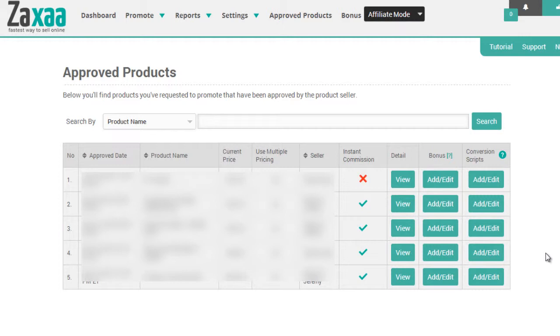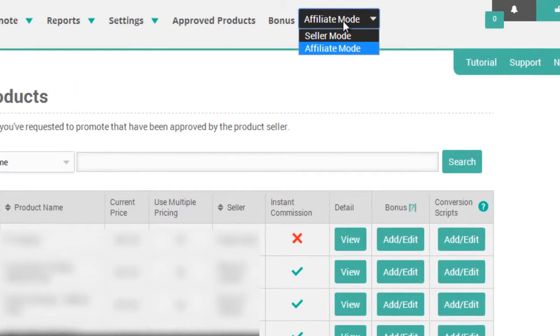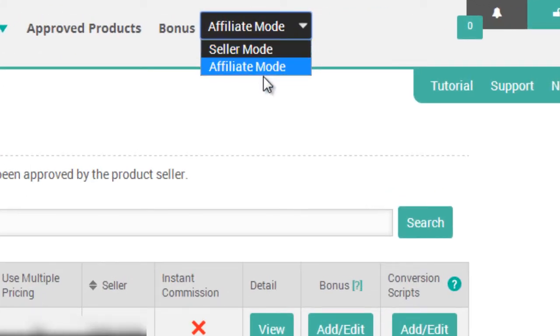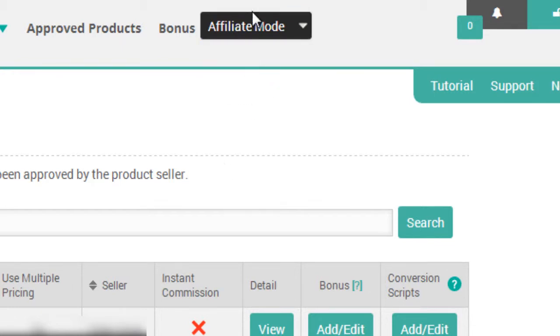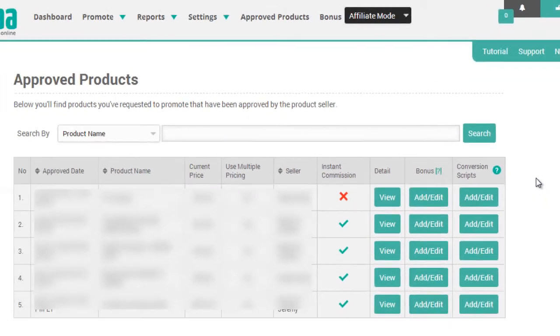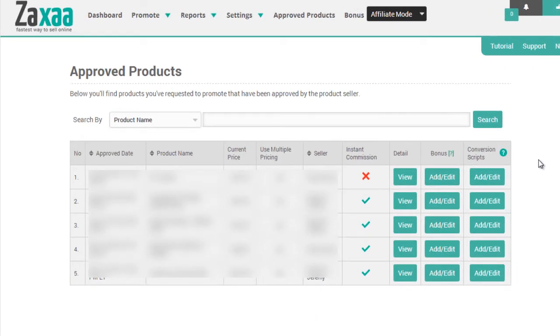To do so, at the top, you'll need to be in affiliate mode. So make sure if you're in seller mode, click on affiliate mode. At that point, you'll want to click on Approved Products, and then you'll see a list of products that you have been approved to promote as an affiliate.